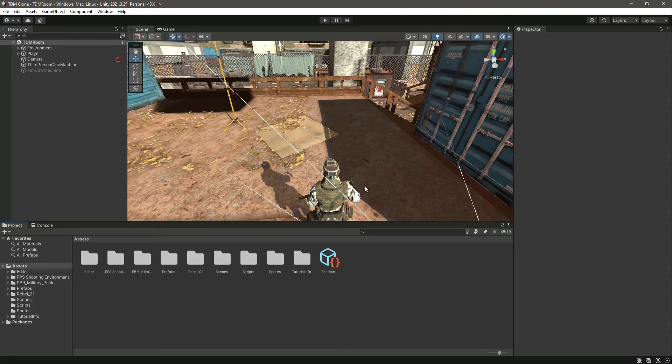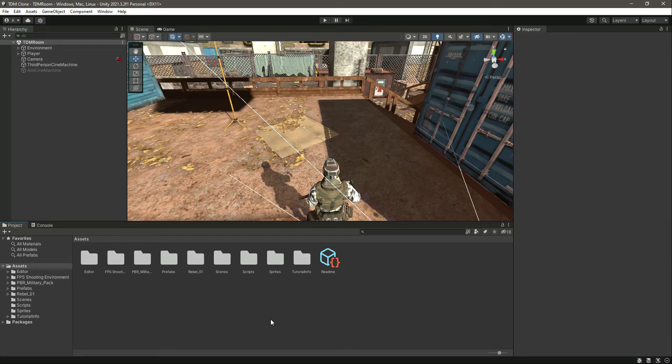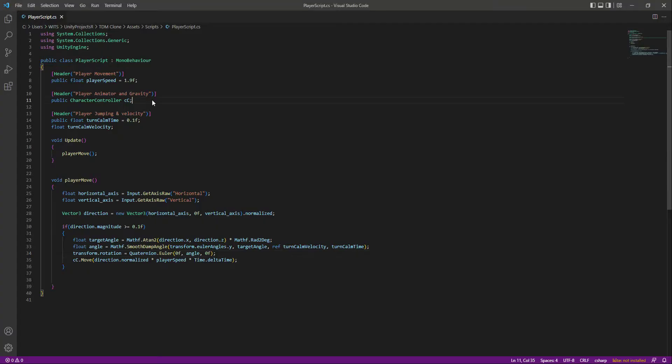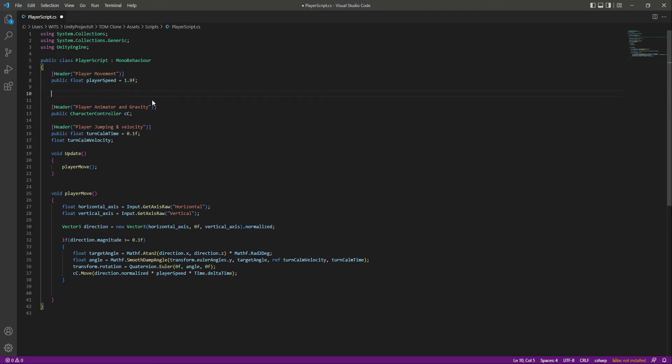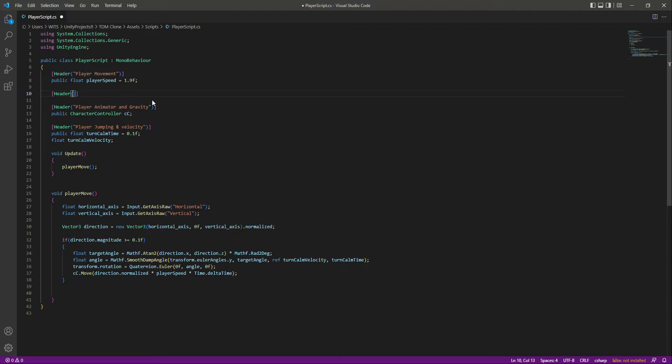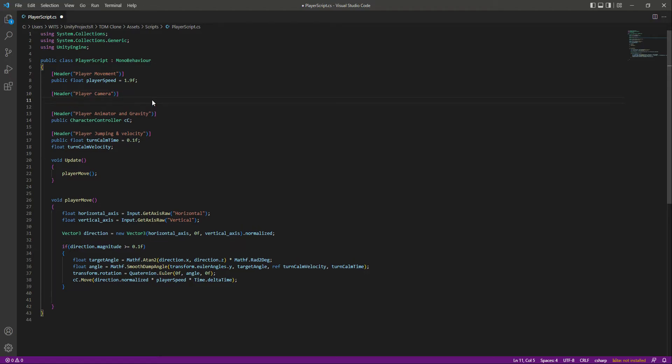Okay, so now in this video we will rotate our player in the direction of where the camera is pointing. So right here before this player movement, let's create a new header by the name of player camera. In here we need a reference to our main camera, and actually we need a reference to the camera transform.